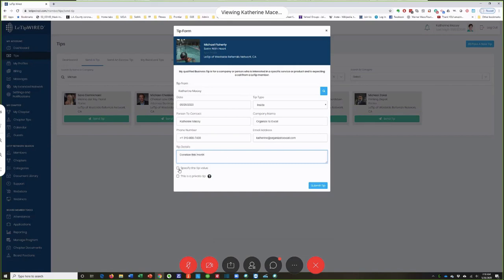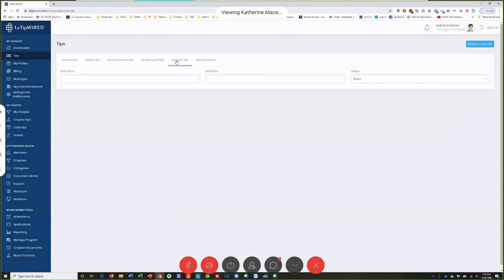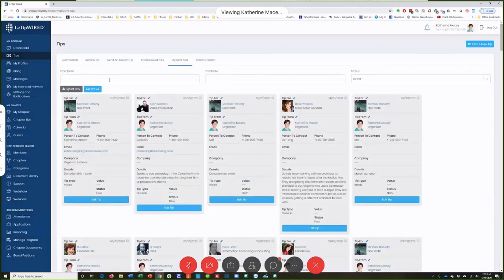I can specify the tip value if I know how much it's going to be, or I can let her do it later on. I'll show you how to put the tip in. Then tip submitted, and it will show up in my sent tips basically instantaneously — there's the one for Mikey.